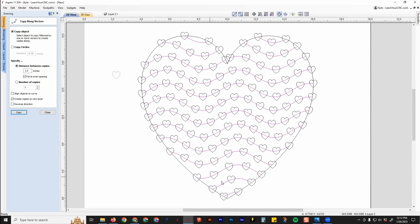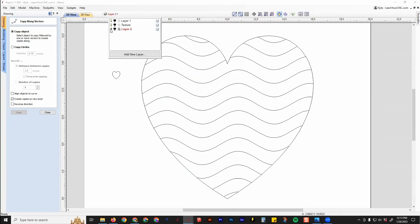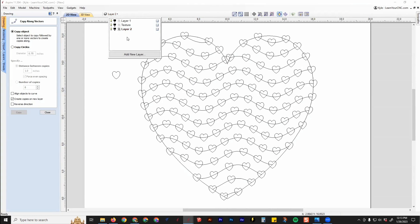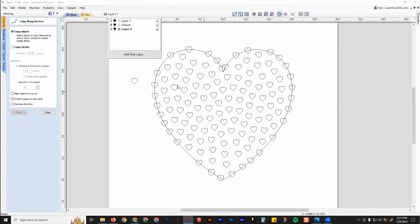You can use the v-carve toolpath or the pocket toolpath to cut all these little hearts. They were placed on a brand new layer, so that's easier for them to stay organized and hide them out of the way if you need to, as well as the texture lines if you didn't need those anymore.